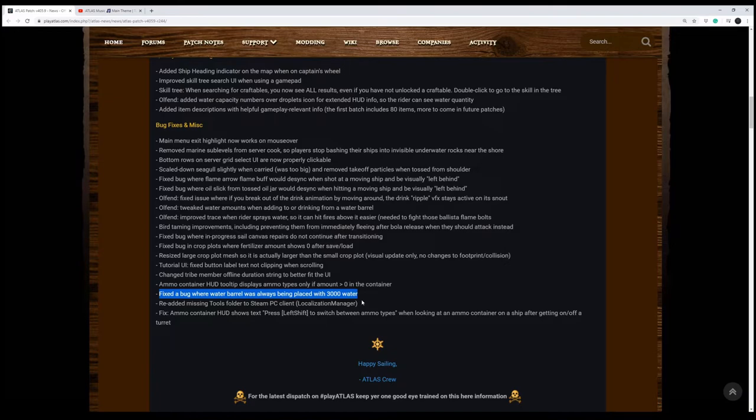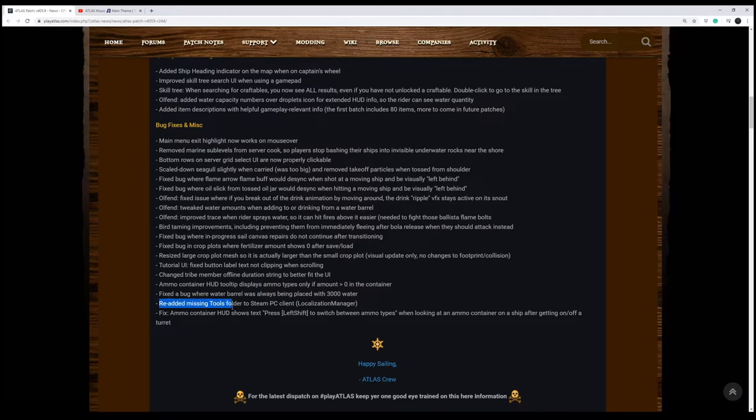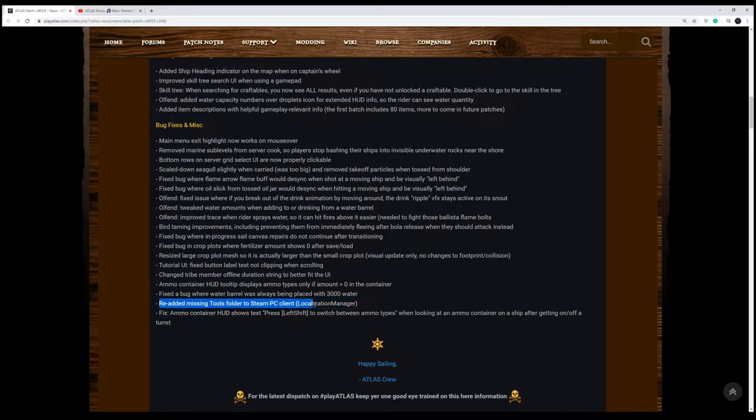So if you're out of water, you can make a barrel real quick, throw it on the ground. Or if you have a barrel, you pick it up and put it back down, and you've automatically got 3,000 water. Now you've got to start with zero and hope it rains. But you know, that's the way it should be. But I was enjoying that little glitch. They re-added missing tools folder to Steam PC Client, which is good, I guess.